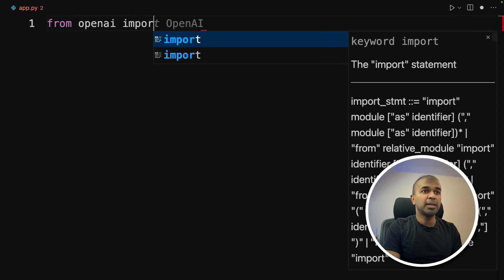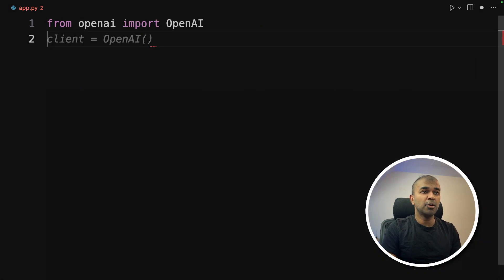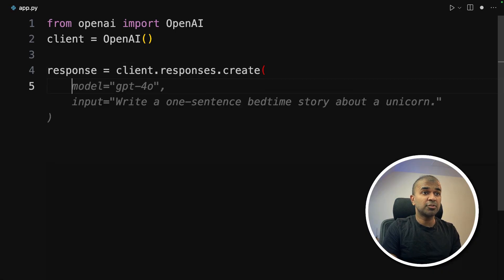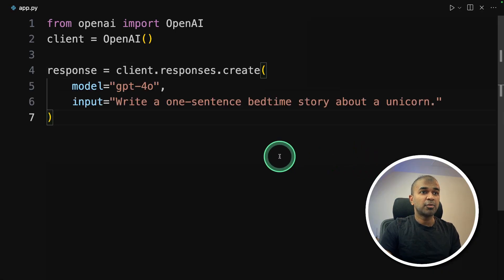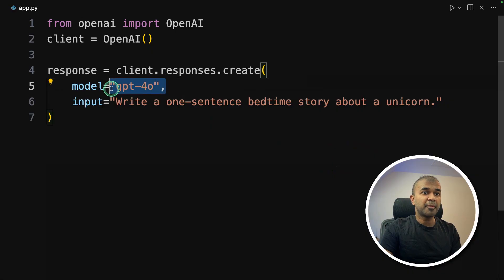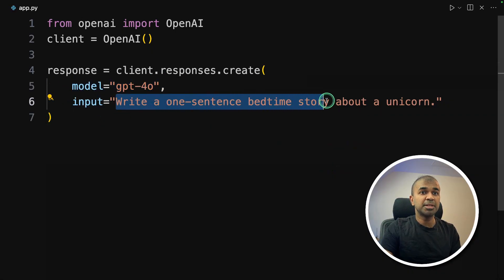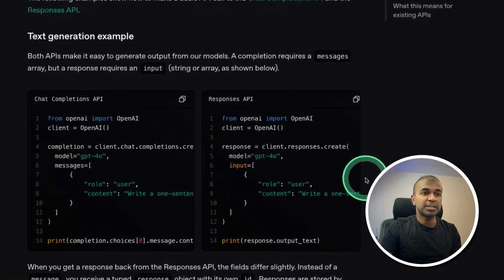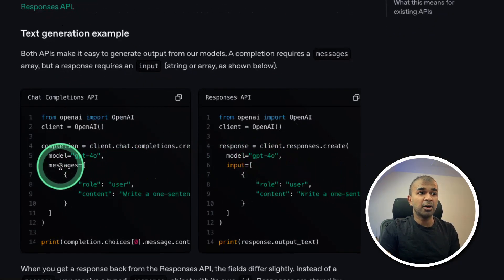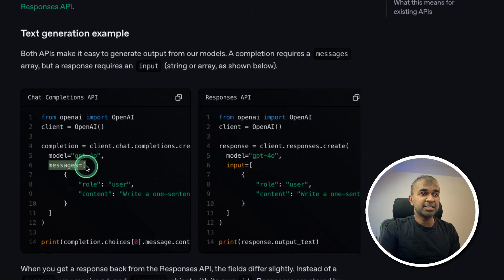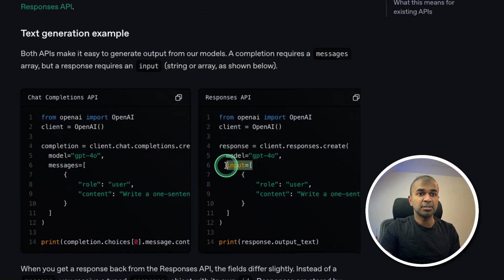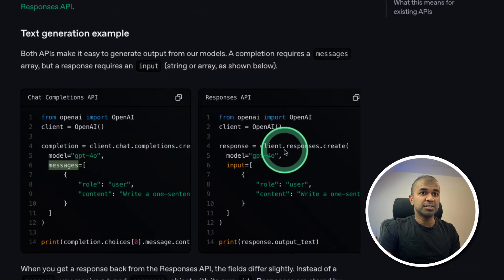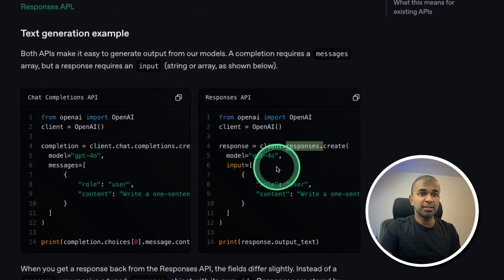Now inside the file, from OpenAI import OpenAI, then client equals OpenAI, then client.responses.create, then providing the model that is GPT-4o, that is the brain behind the chatbot. Then we got the input, write a one sentence bedtime story about a unicorn. A slight difference you see here compared to how it was before, before it was messages. Now it's called input. So just remember that. So old version chat completions is with messages. And the latest responses API is with input.